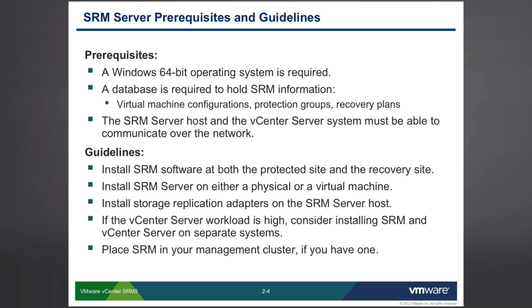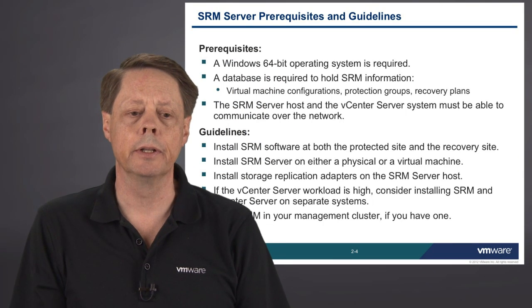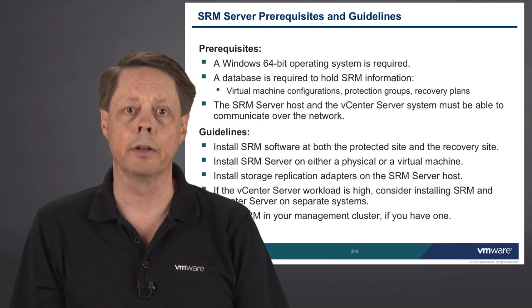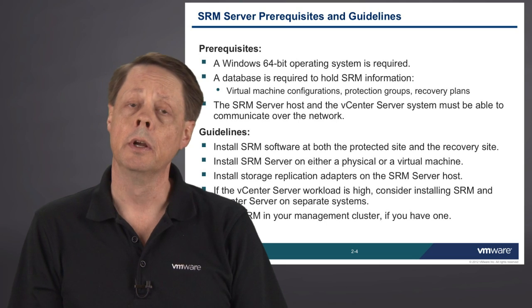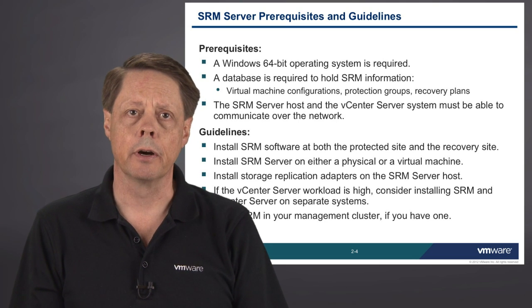We can do either physical or virtual. We need to have some link to our storage environment, which will be dependent on whether you're dealing with storage area network-based replication or the new vSphere replication components. If your workload on your current vCenter server is high, adding SRM to that is probably not the best choice. If you have a separate management cluster, then SRM belongs in that space as well. It also belongs on your management network because predominantly it needs to talk to your hosts and to your vCenter environment.